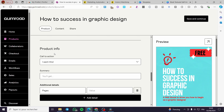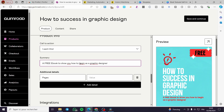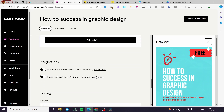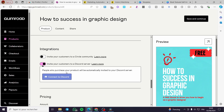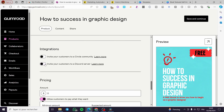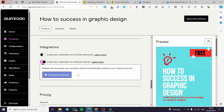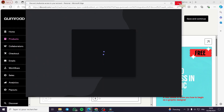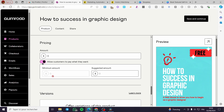For the thumbnail, do the same thing — set the thumbnail for the product. This is the call to action: a free ebook. For pages you can set the value to five — it's up to you. For integrations, you can invite your customer to a Circle community or add an API token. You can also invite customers to join a Discord server where they set their email addresses.